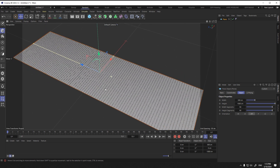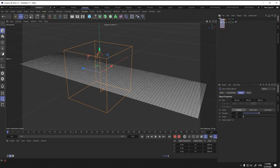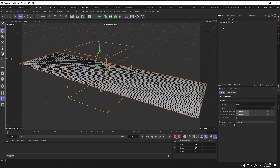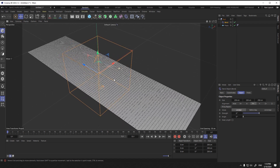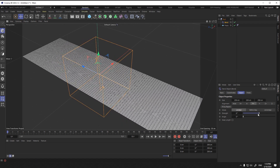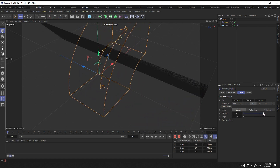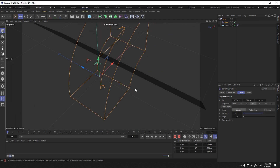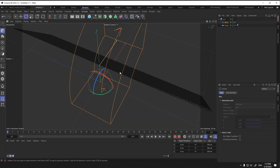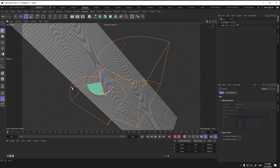Select the bend. Now we put the bend and plane in a null object. In the bend's attribute, I change the parameter of the strength, range, and size. For a good curve, rotate the bend.